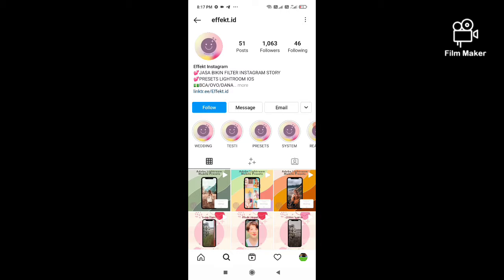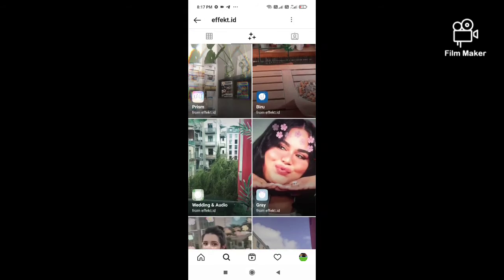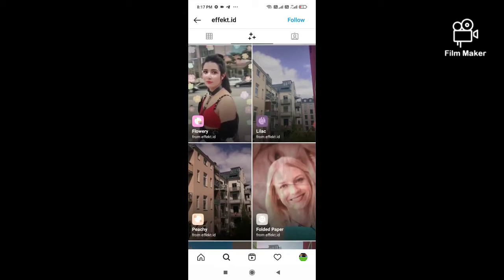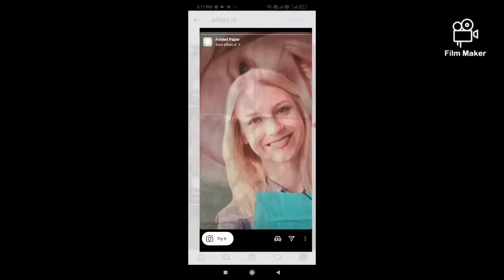This is the creator's profile. Next, you have to click on the three-star option and scroll down. This is the folded paper filter — you have to click on this.